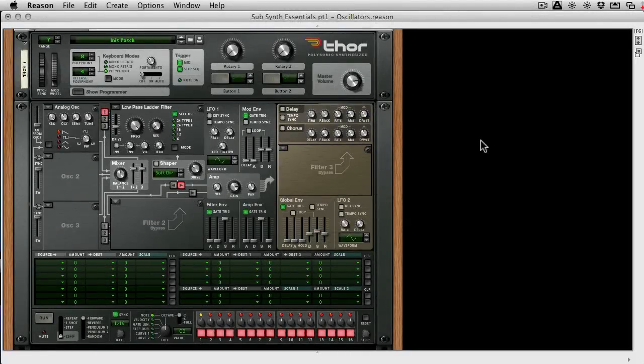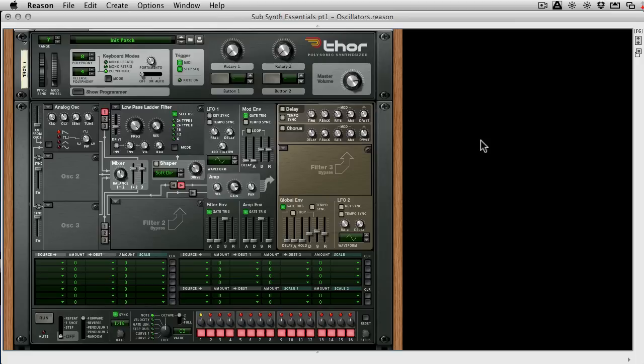Hi, this is Mo Volans for Audio Tuts, and I'm back with another synthesis screencast.